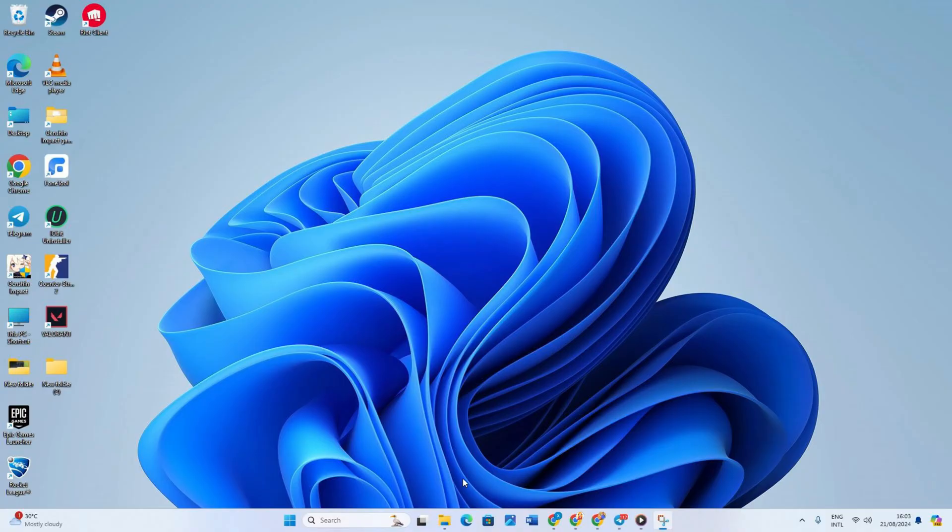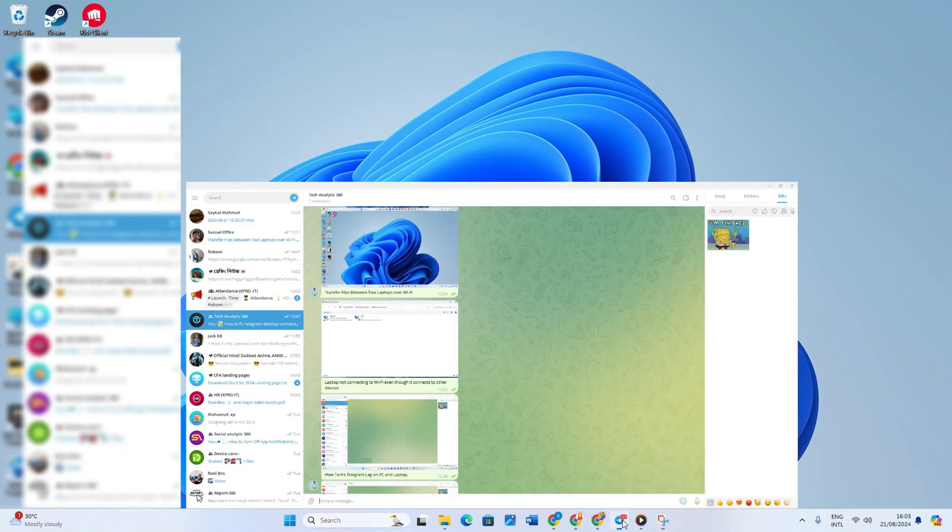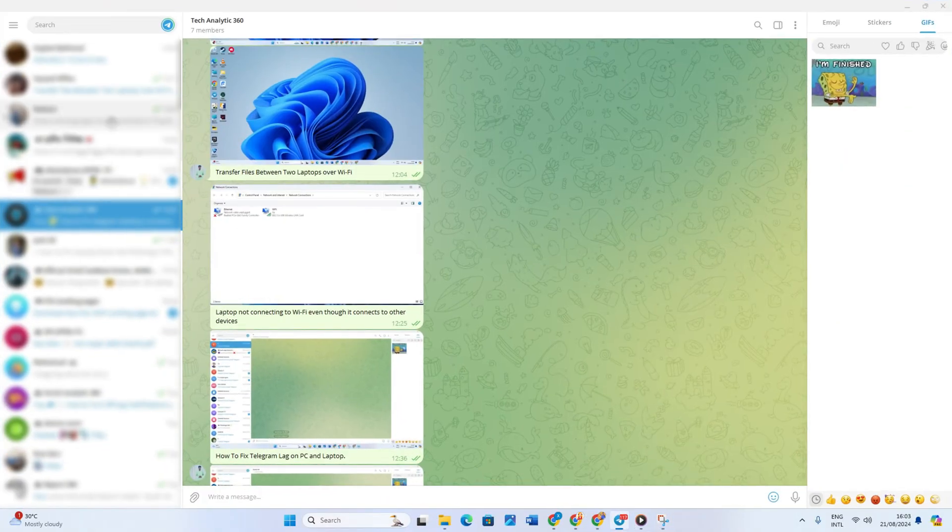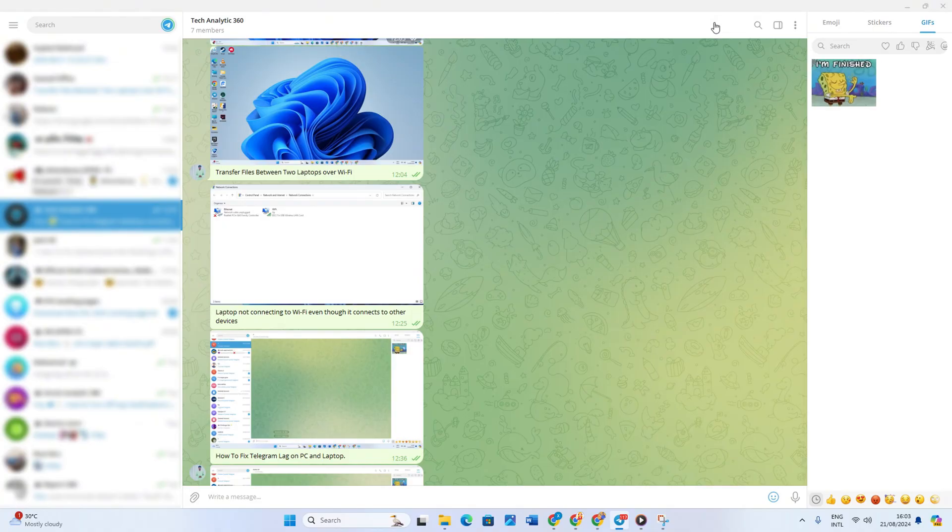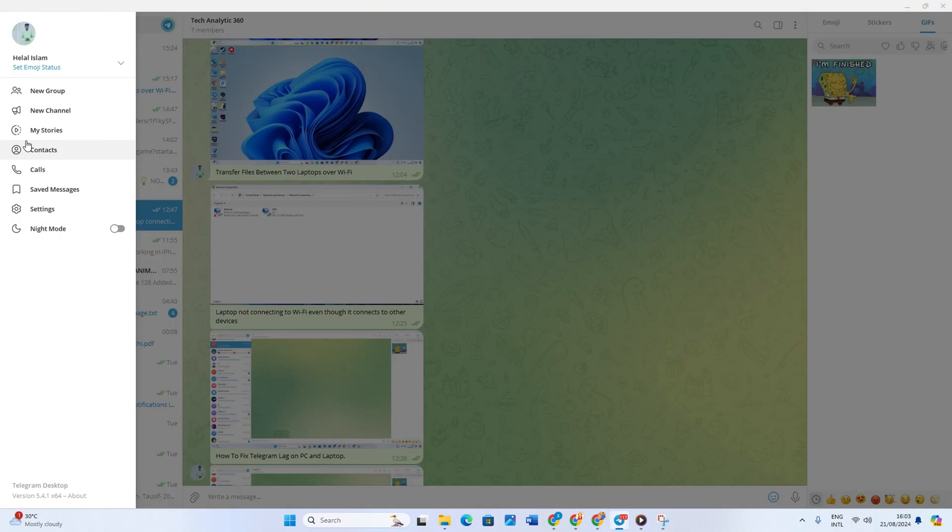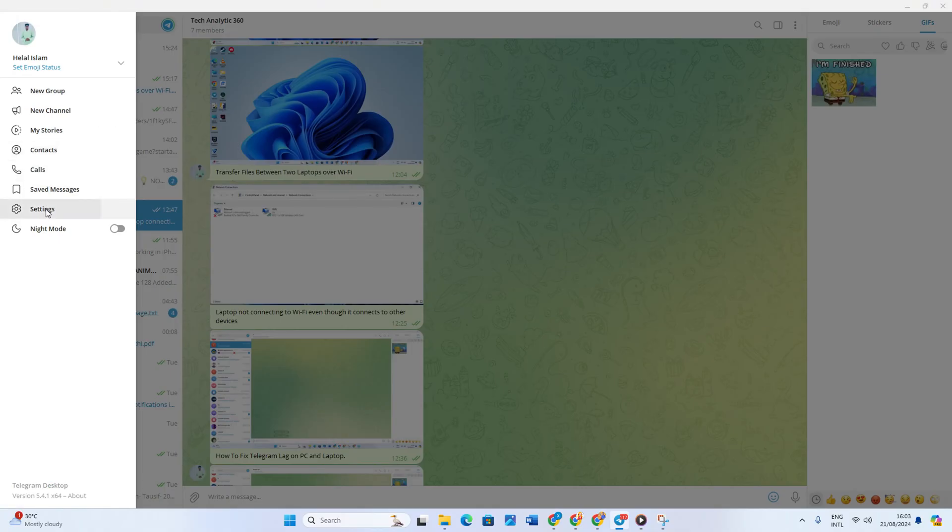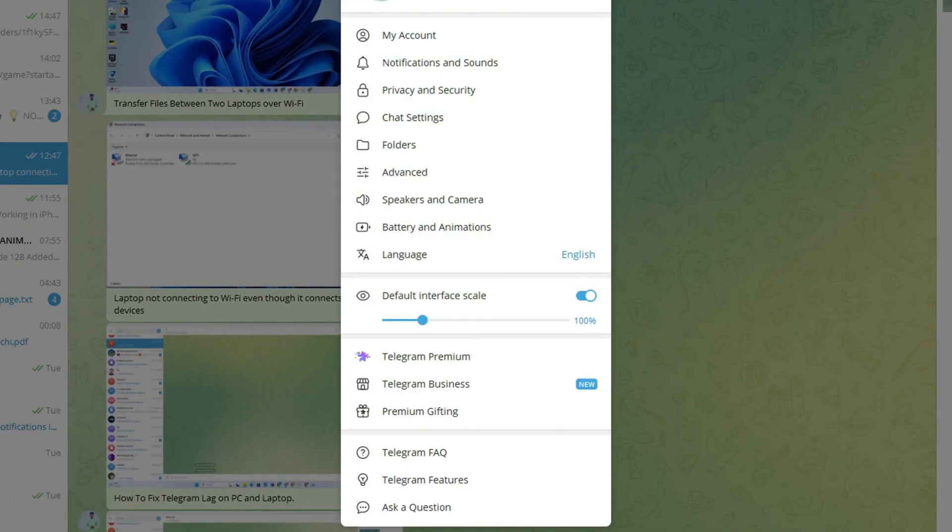Solution 1: Change graphics backend. To do this, first of all, open the Telegram app. Next, click on the hamburger menu icon, then click on Settings from here.